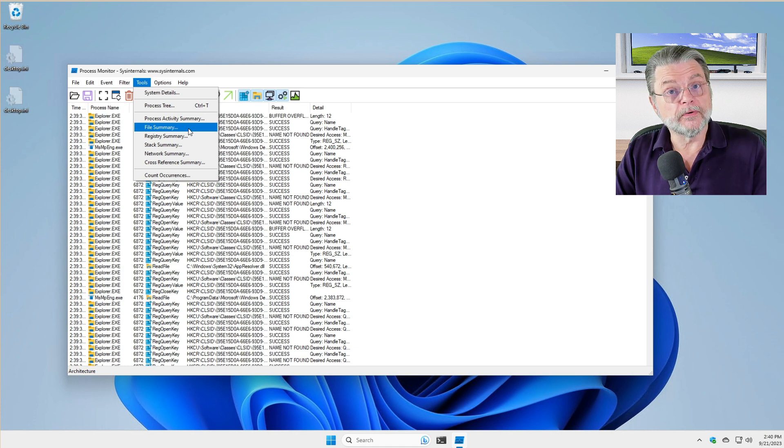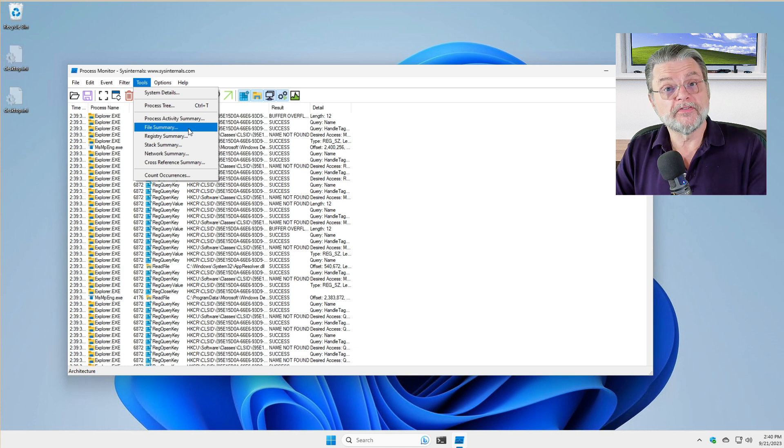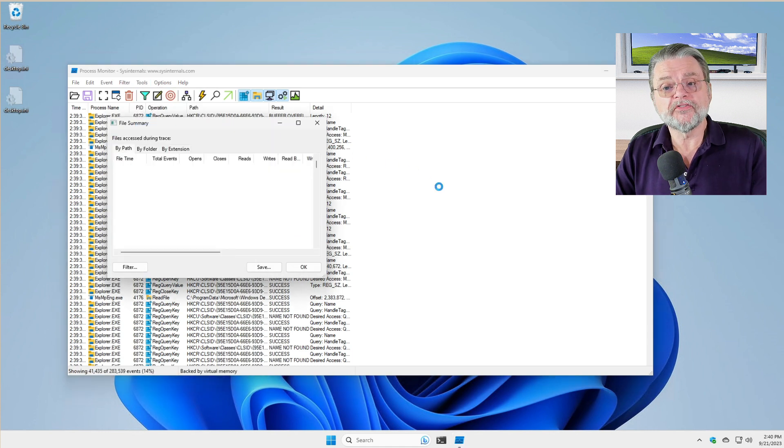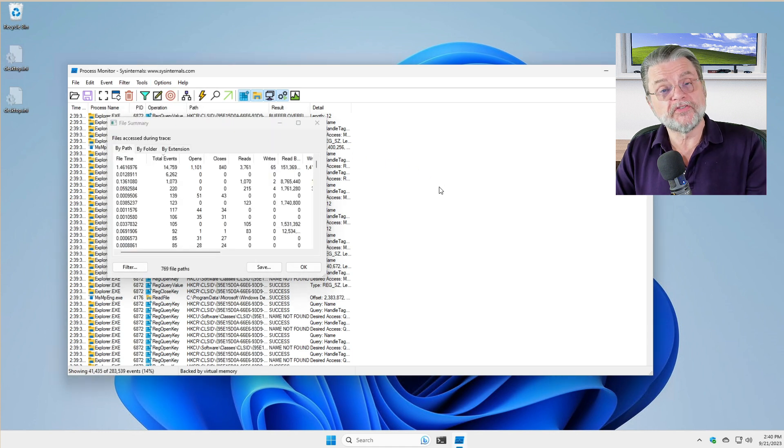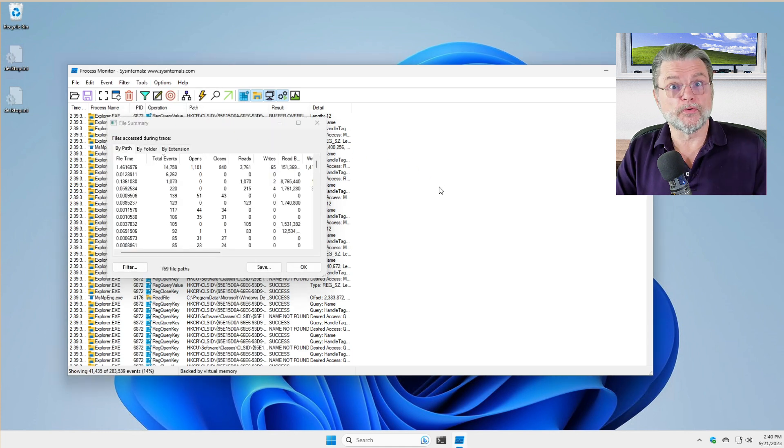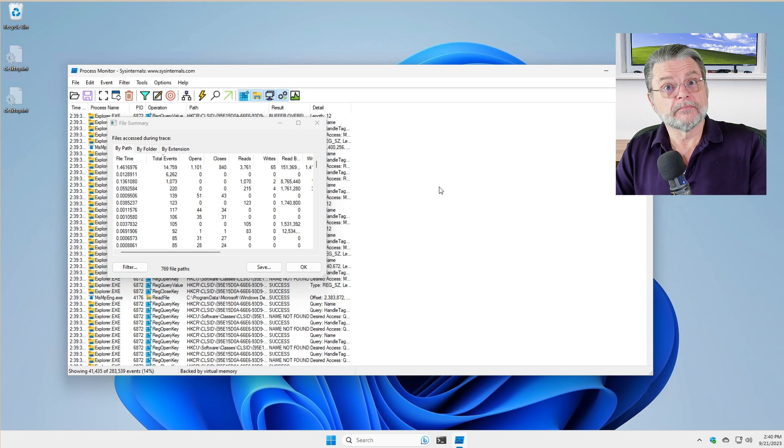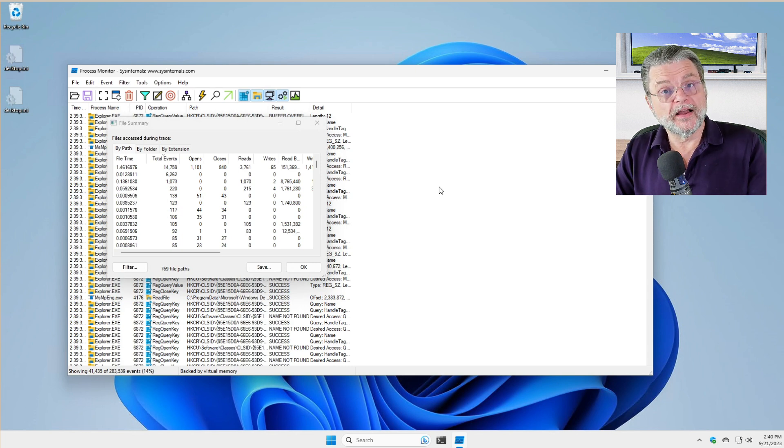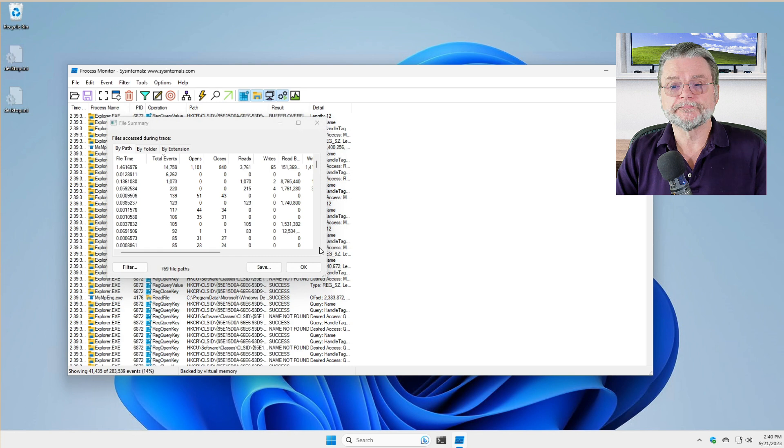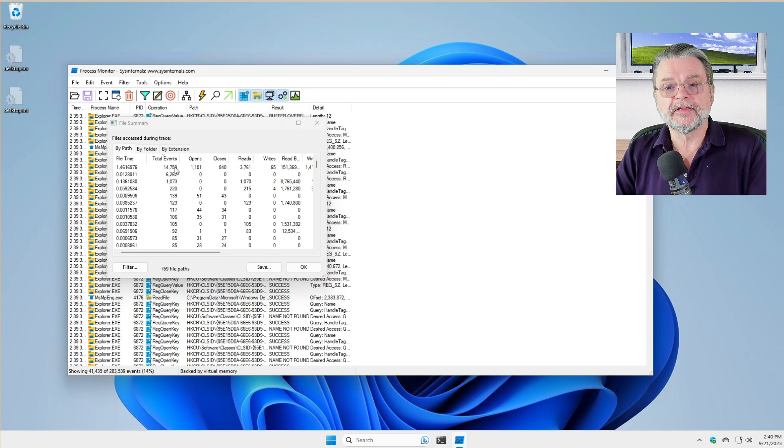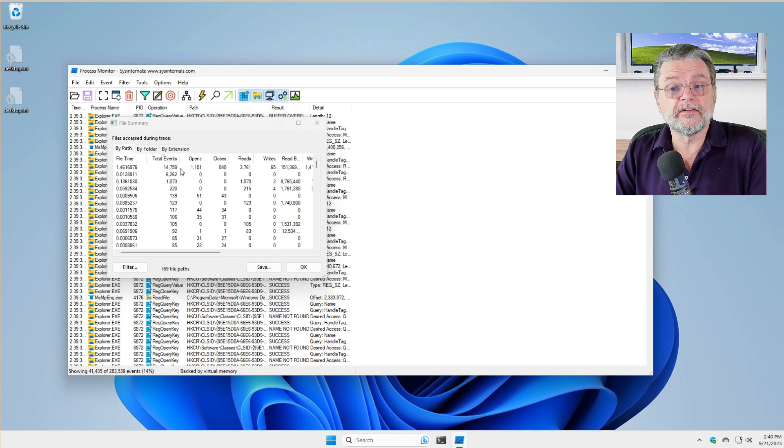Instead, what we're going to do is use a tool called File Summary. On the Tools Menu in Process Monitor is this File Summary tool. This will actually scan through all of the collected events and analyze, summarize the file related activity. Now, you can see here that there's this top list. It's sorted by decreasing total events.